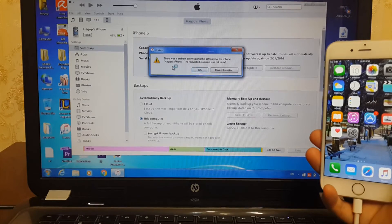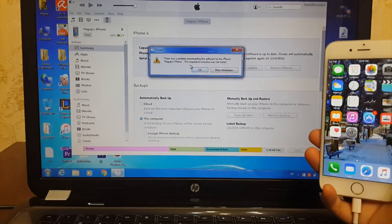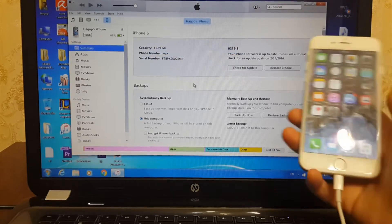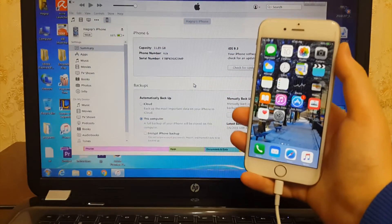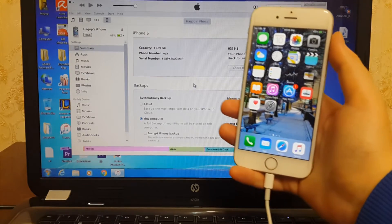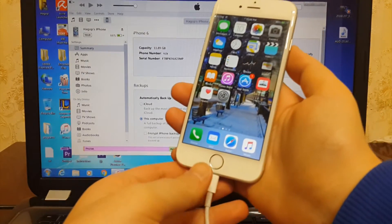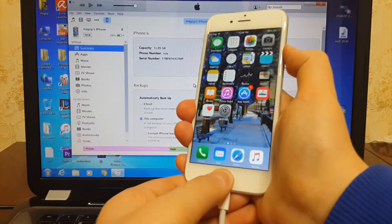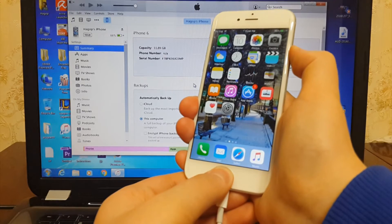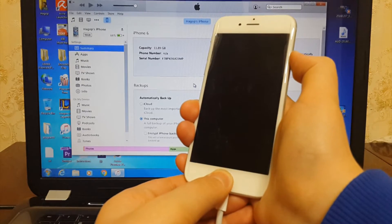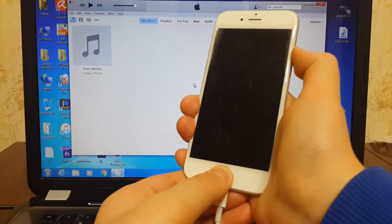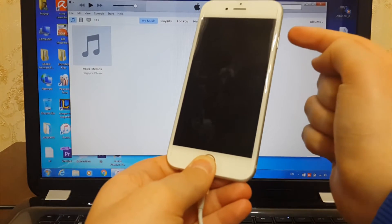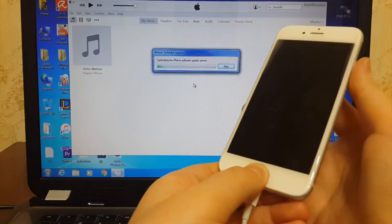You need to go to the DFU mode by holding the power button and the home button for 10 seconds. After 10 seconds you need to release the power button and keep holding the home button until you get a message from iTunes. Three, two, one, go. One, two, three, four, five, six, seven, eight, nine, ten. Release the power button and keep holding the home button until you get a message from iTunes.